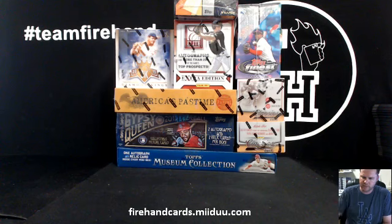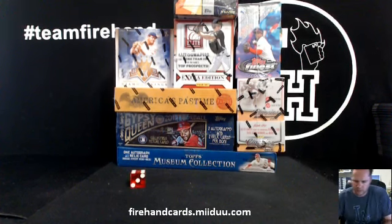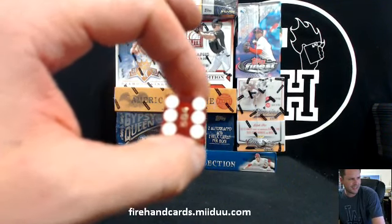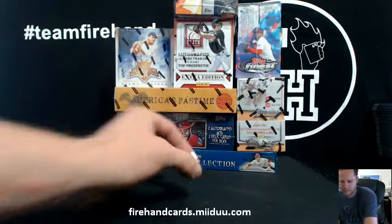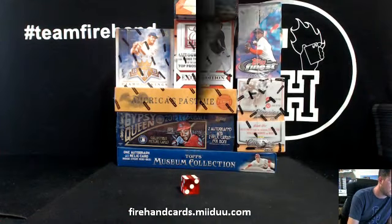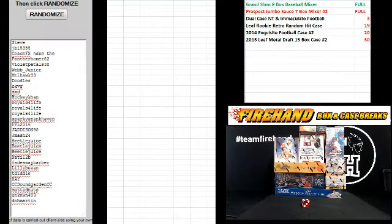All 30 teams are in. Going to hit the randomizer 6 times. Steve on the top, D&H Martin on the bottom.